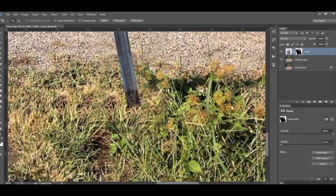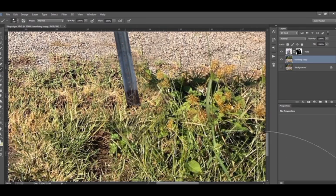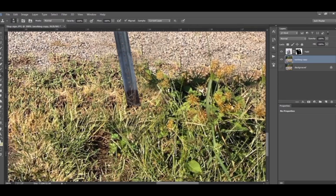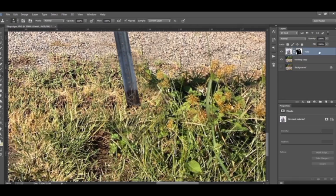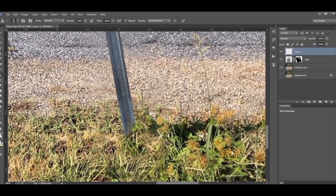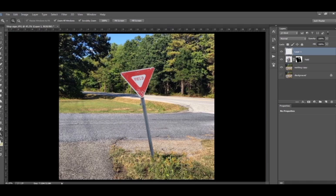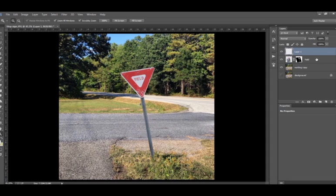Before we create the shadow let's go ahead and clone in some of this grass down at the bottom to cover up the bottom of the yield sign so it looks like it's actually in place and gets rid of that smooth line. So what I'll do is I will come over and create a new layer right there and then clone and paint in a little bit of grass on the new layer. I don't want to paint it directly on the yield sign. I want it to be a layer above so I can get rid of it.